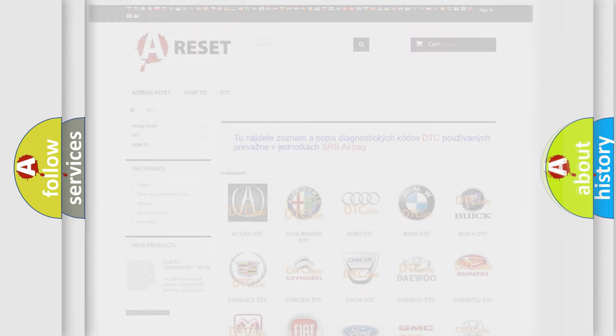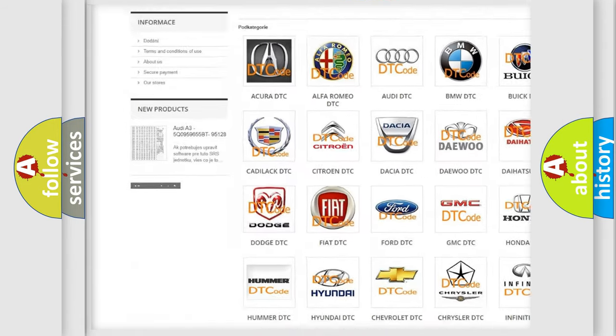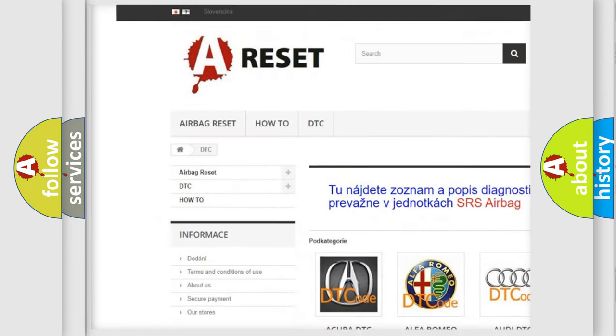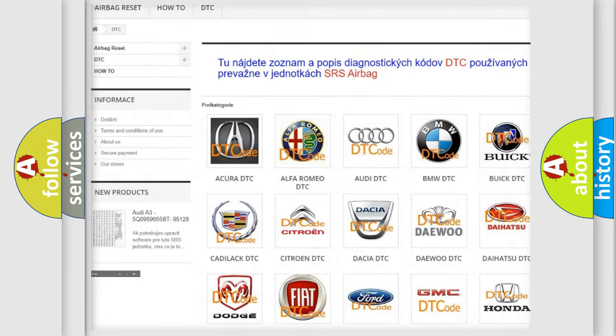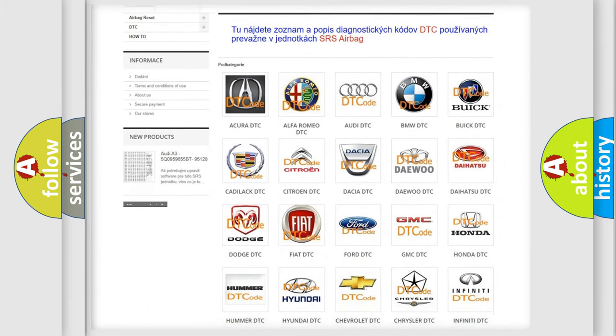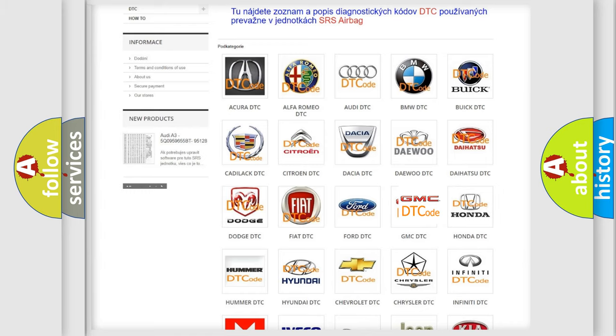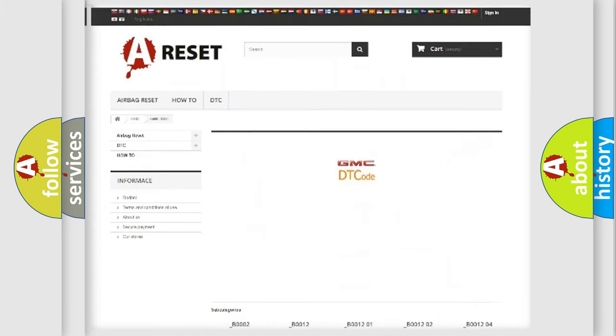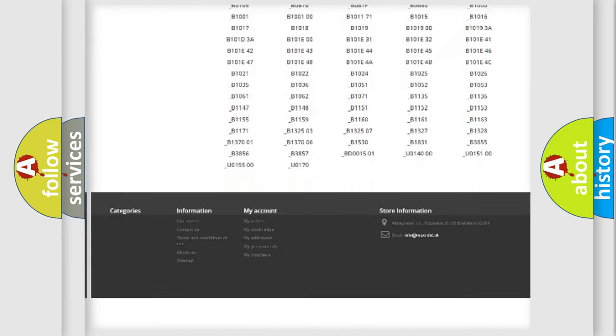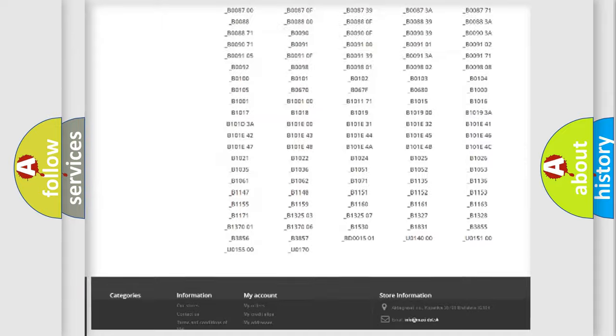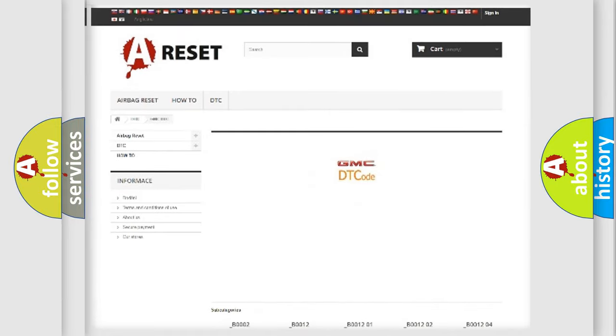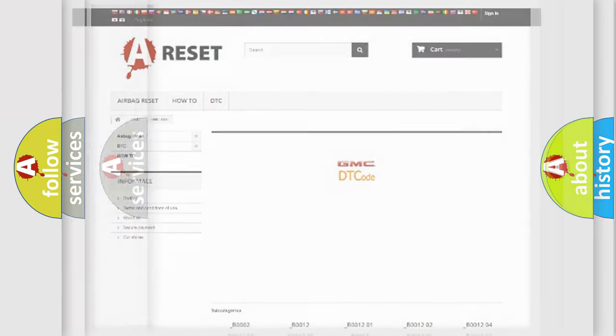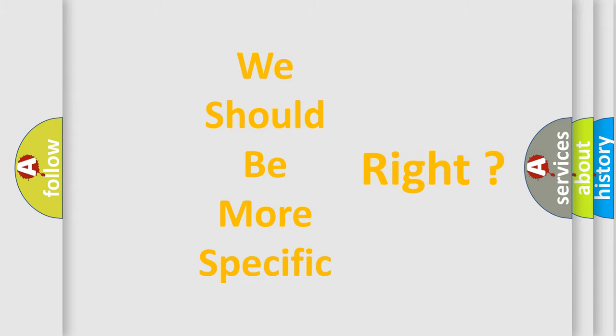Our website airbagreset.sk produces useful videos for you. You do not have to go through the OBD-II protocol anymore to know how to troubleshoot any car breakdown. You will find all the diagnostic codes that can be diagnosed in GMC vehicles. Also many other useful things. The following demonstration will help you look into the world of software for car control units.